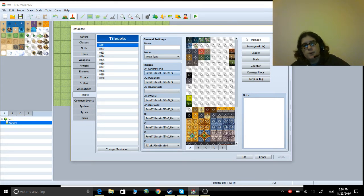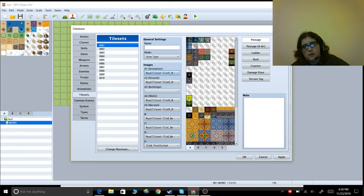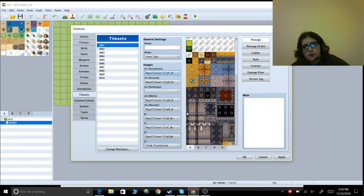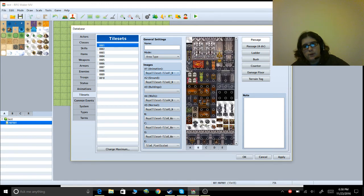Then you see how it says Passage. You go through and mark with an X anything you don't want the player to be able to pass through — walls, tables, and so on. Go through every tile and X anything that should be impassable. It's pretty simple — just do it for the whole set.